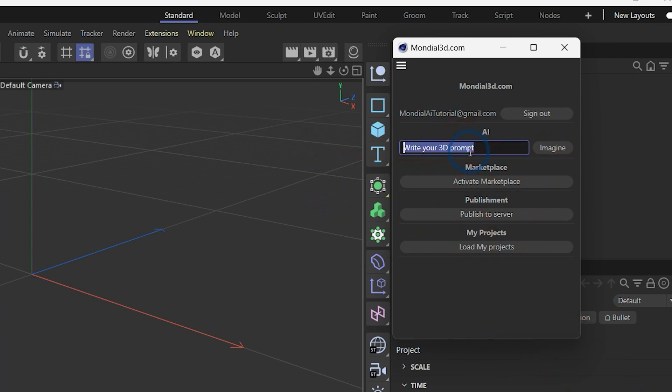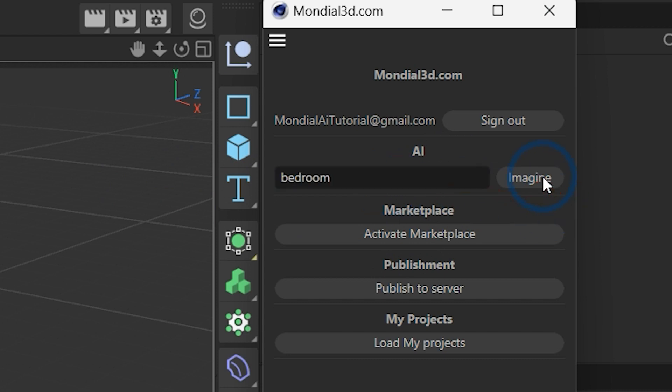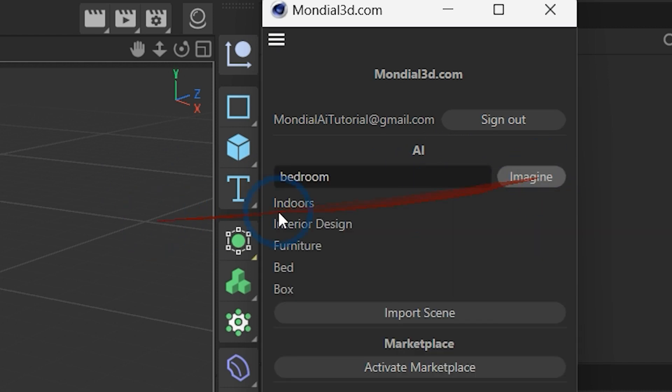In the AI section, you can add your prompt and download AI-generated scenes from our server and add them to your scene directly.